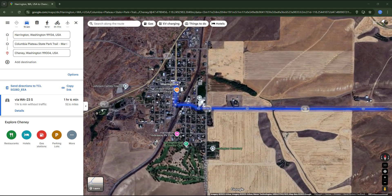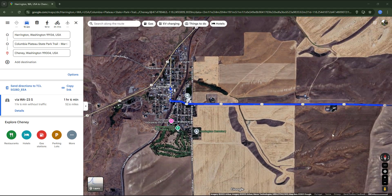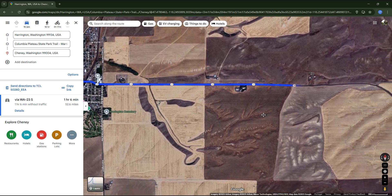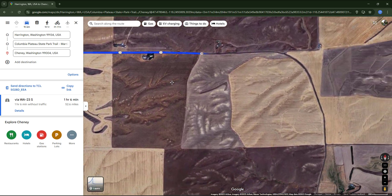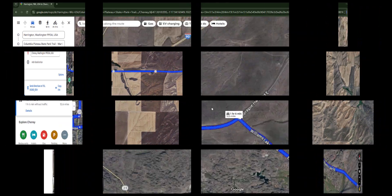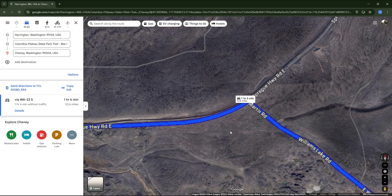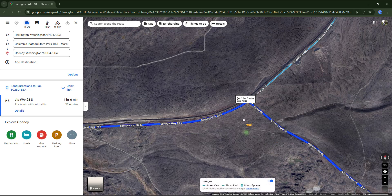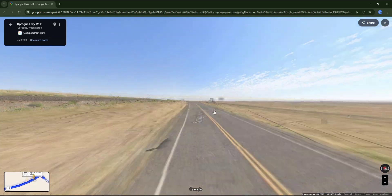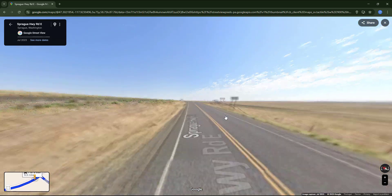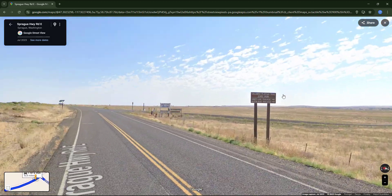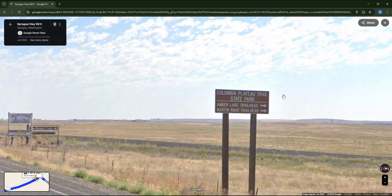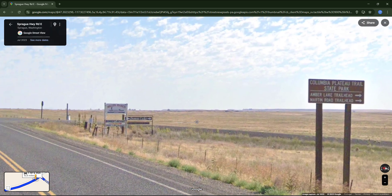When using Google Maps on a computer to search for directions, it's useful to get a visual idea of the route and if there are any crossroads or turns you are worried about missing. I personally like to use Street View when available to see how the area looks. Sometimes there are road signs that can help me remember the spot more easily.